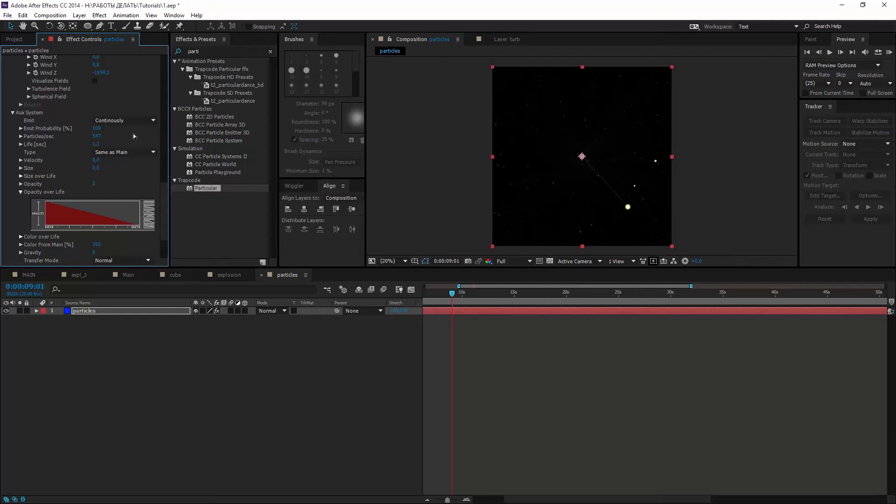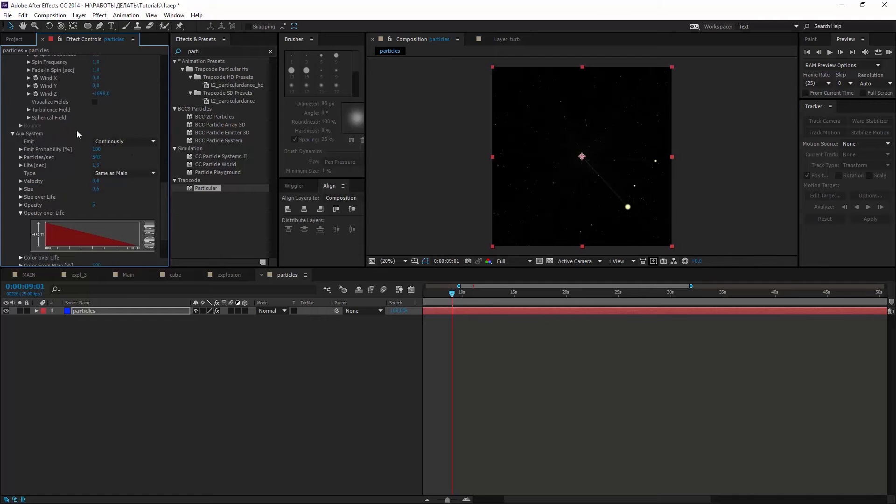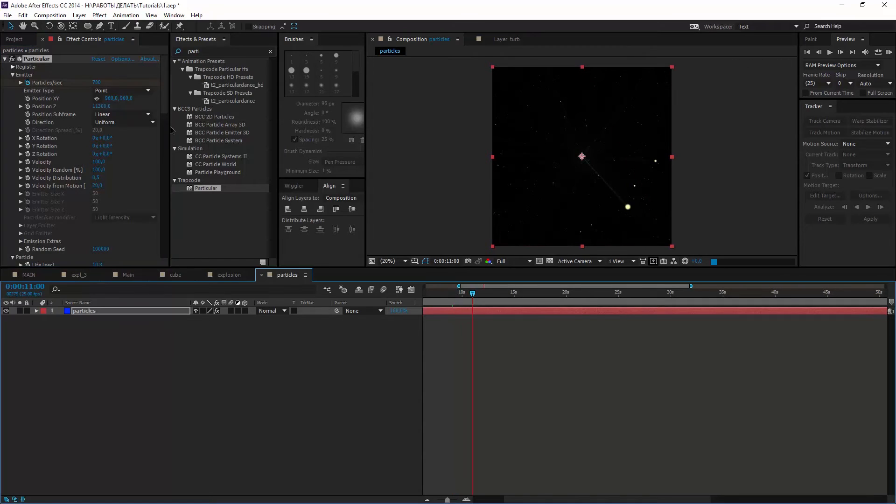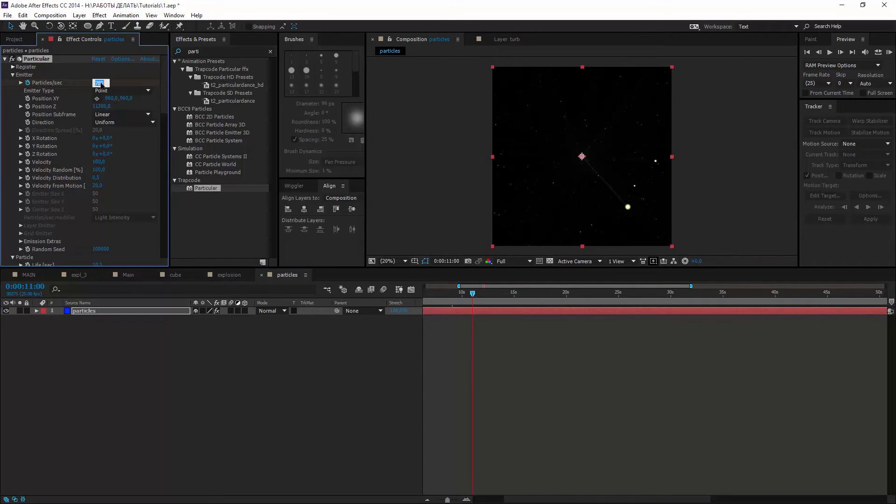Now I want them to stop at the end. So create a keyframe for particles per sec and several seconds after change it to 0.